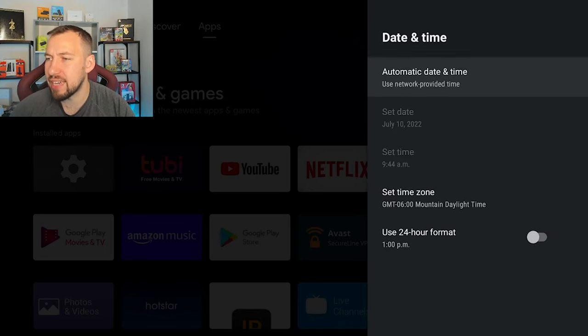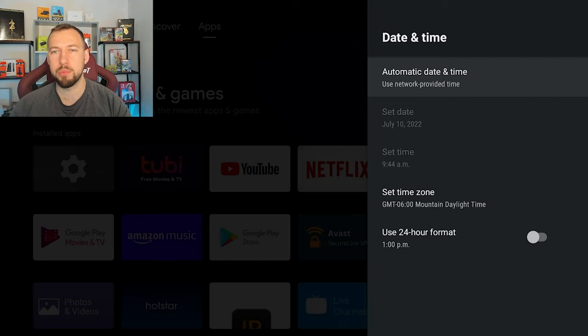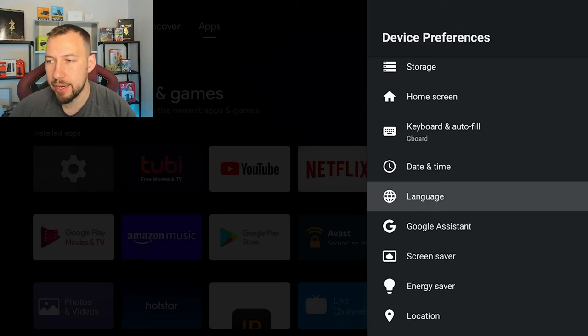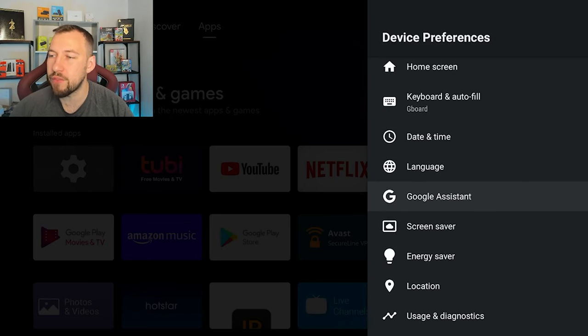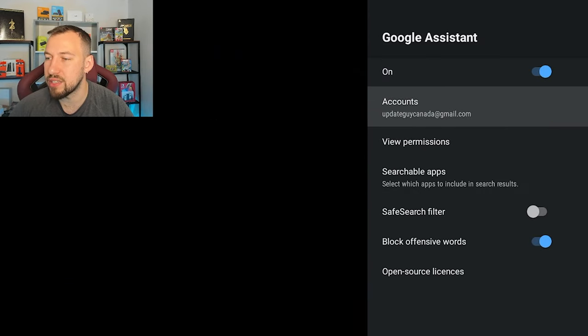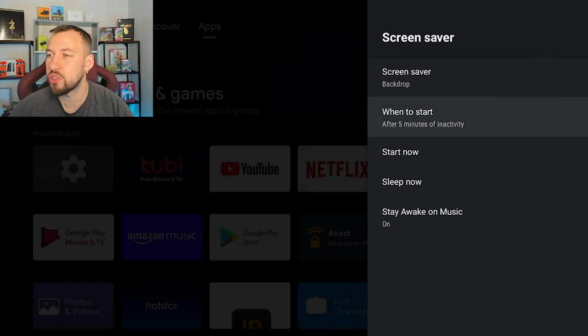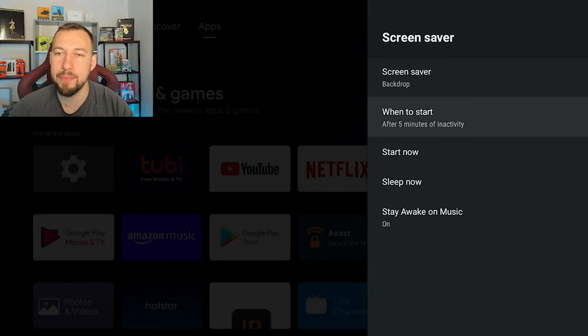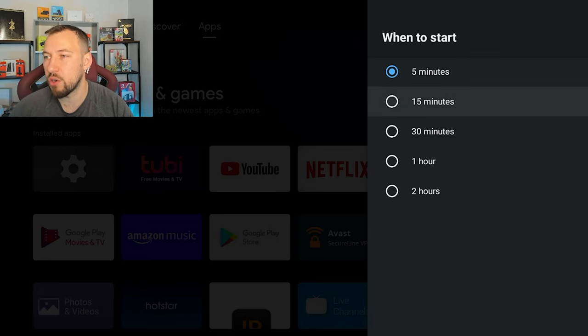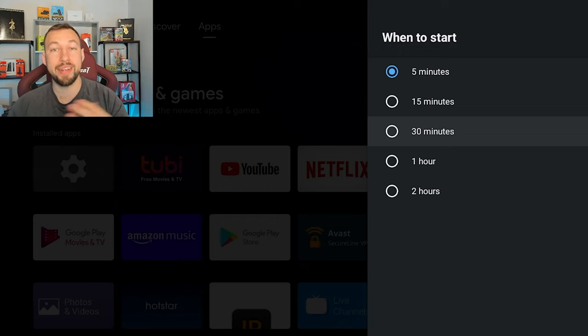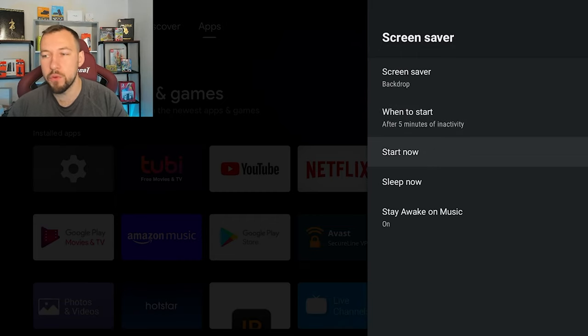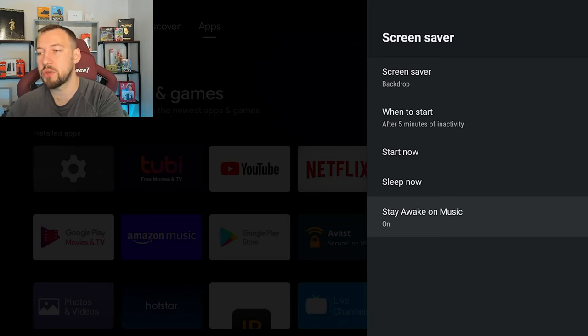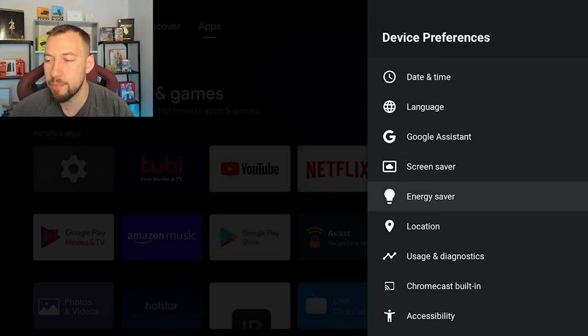Now your date and time, I don't think there's much we have to use in there. I usually just set up the automatic time through my network provided time. So that would be off your IP address. If you're using a VPN that might mess with it a little bit. Your language, obviously, Google Assistant, you can set up if you want to use it. We have our screensaver here. So after what amount of time does our screensaver pop up. You can start after 15 minutes, 30 minutes. And keep in mind, this is when content or gaming is off. If you're watching a show or movie, that won't happen. You can also set stay awake on music.